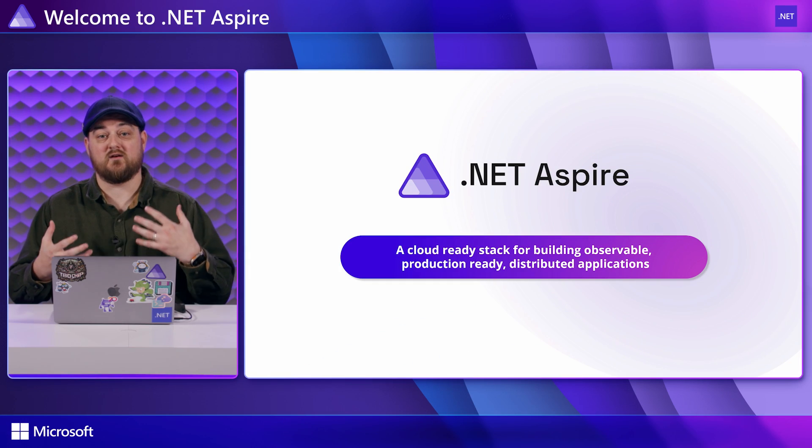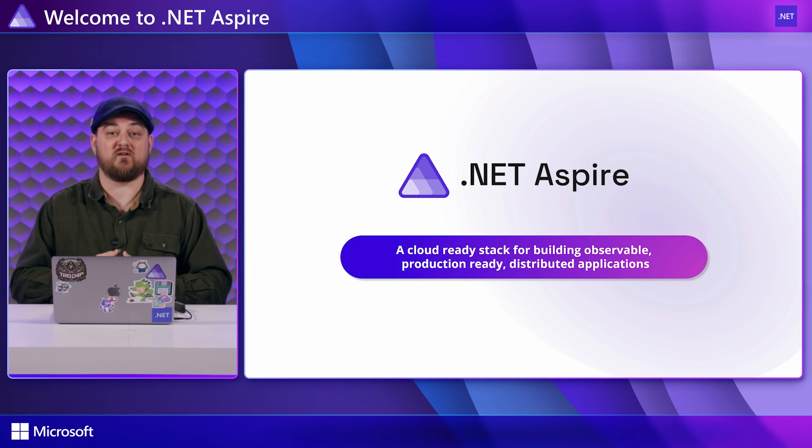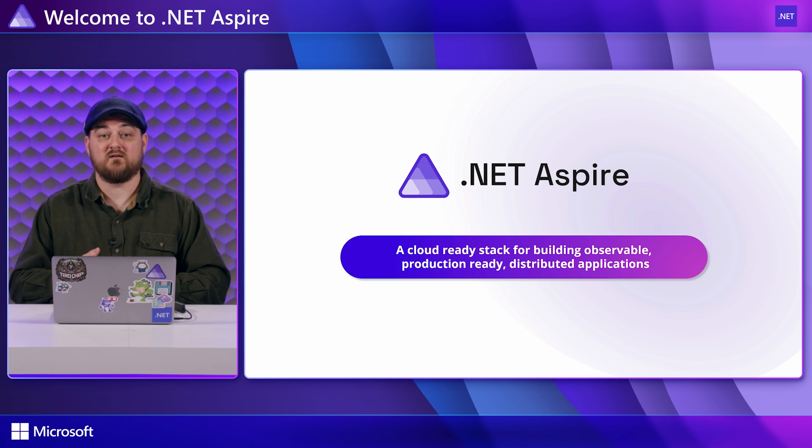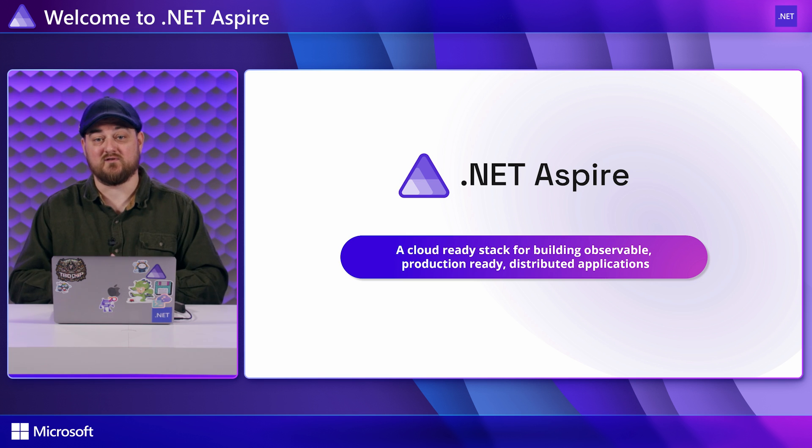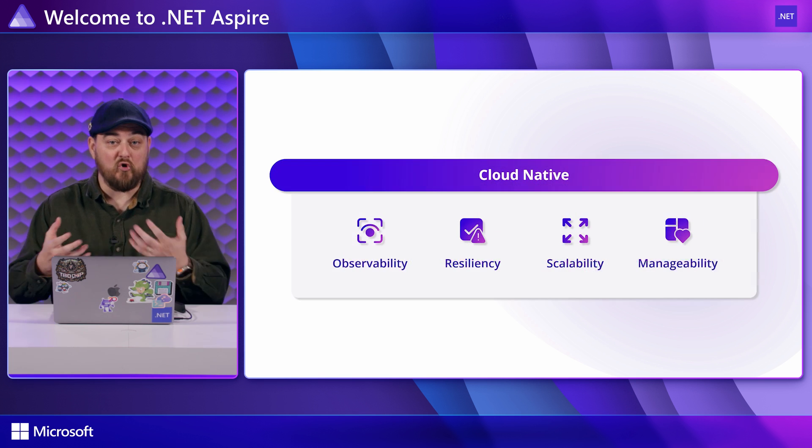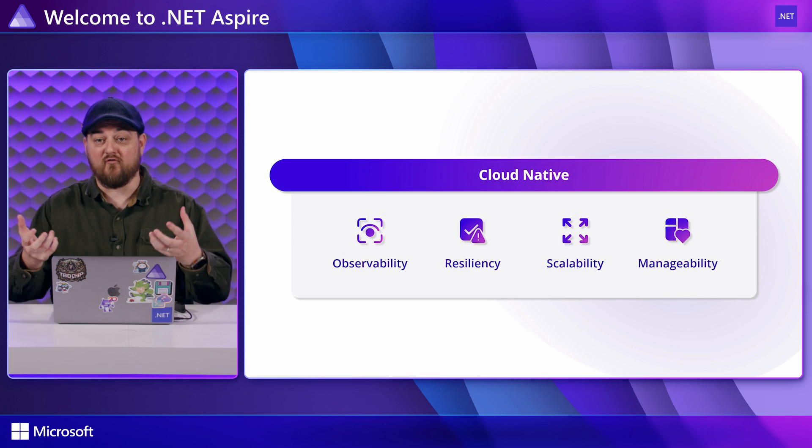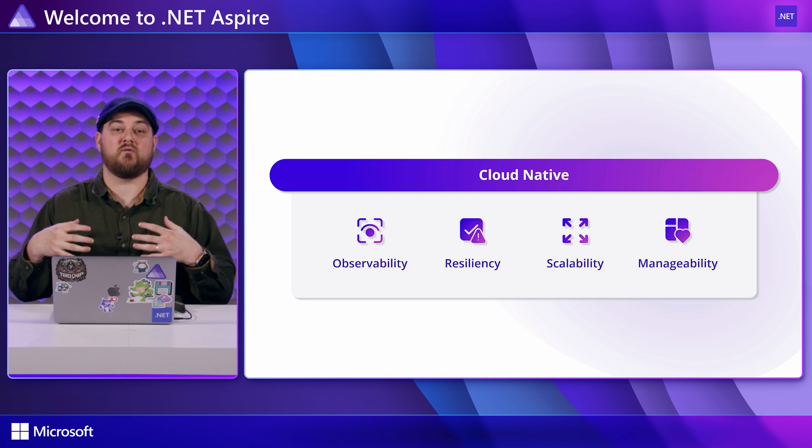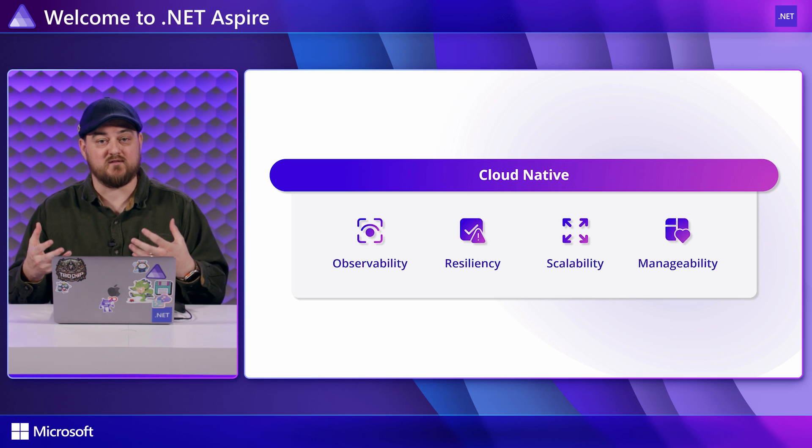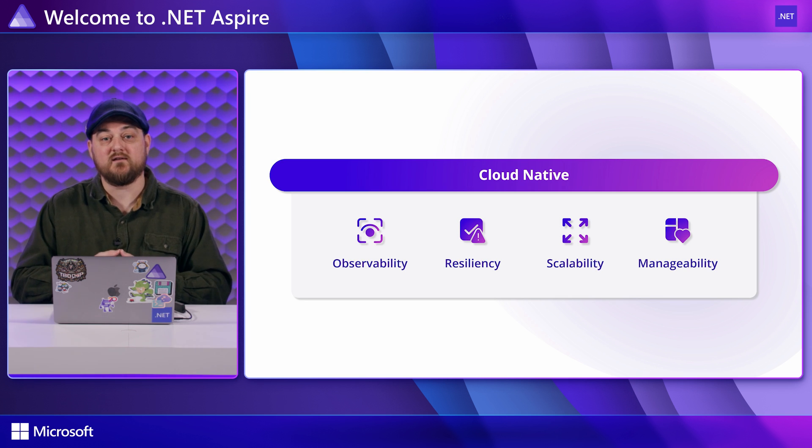.NET Aspire is designed to make building good cloud-native applications easier and help developers be more productive doing so. Good, in this case, means observable, reliable, and able to be improved at the speed that you want to hit your deadlines.